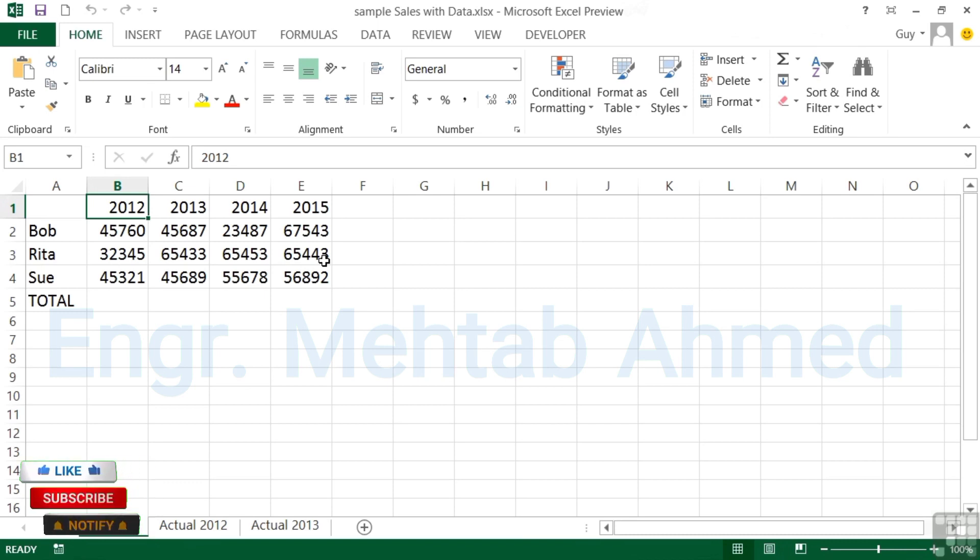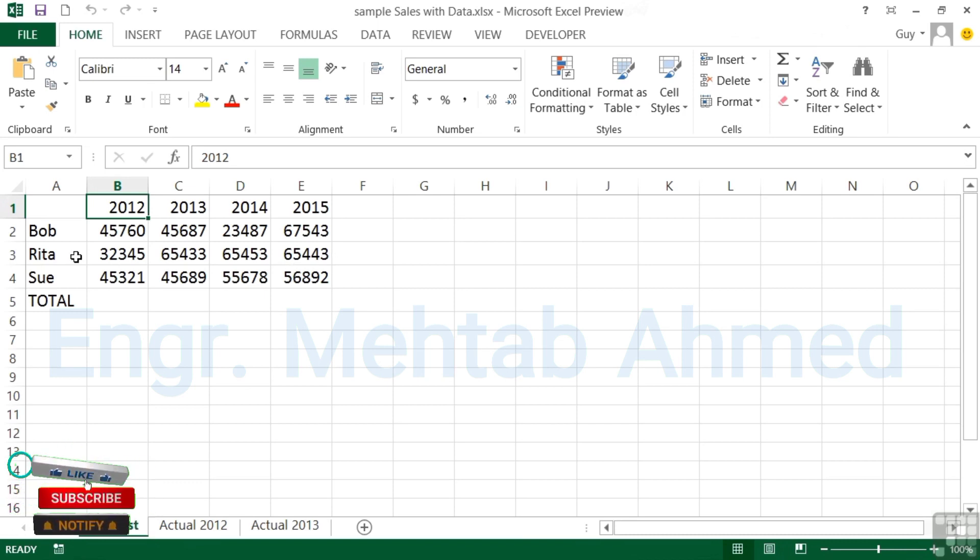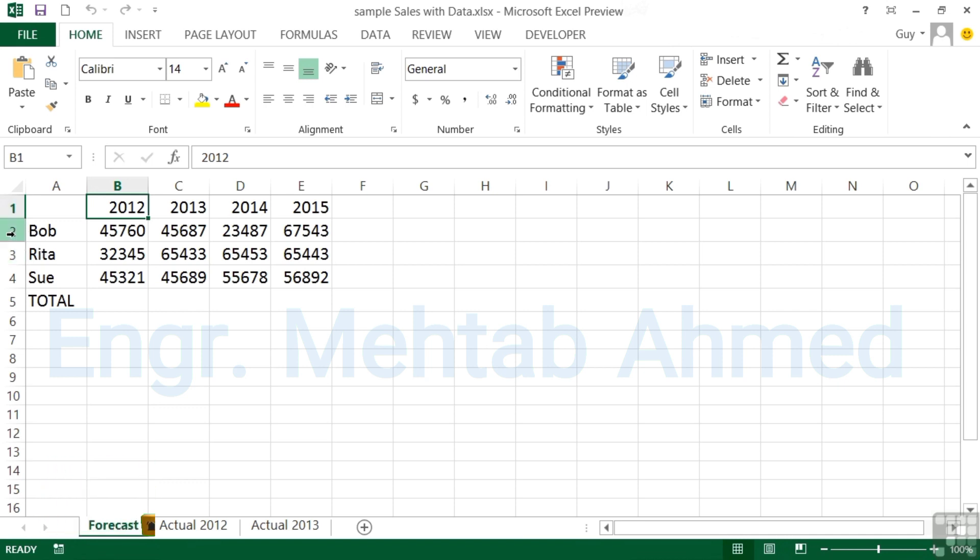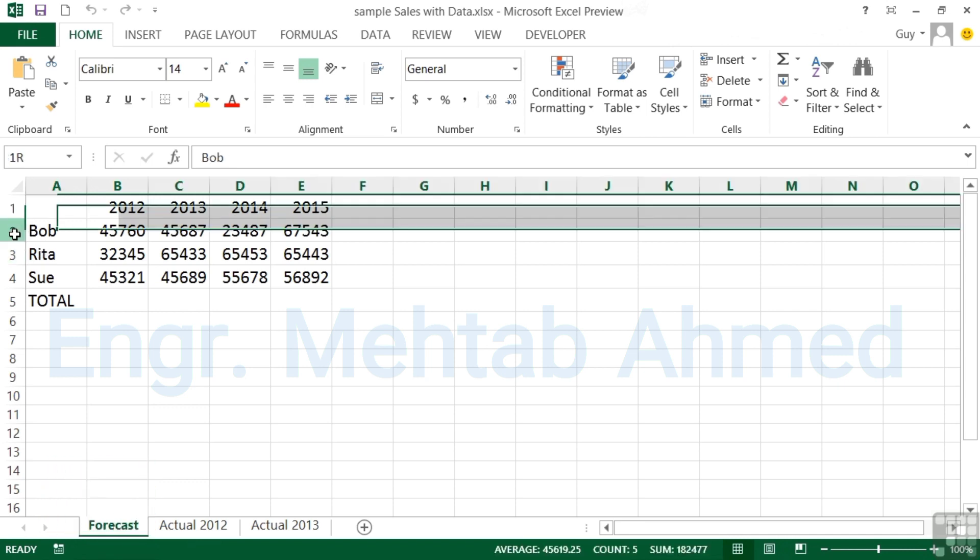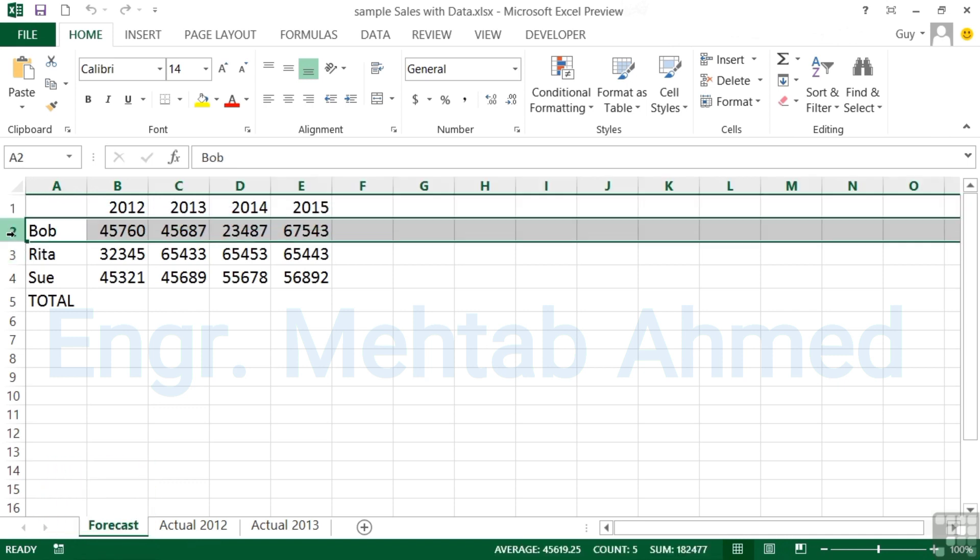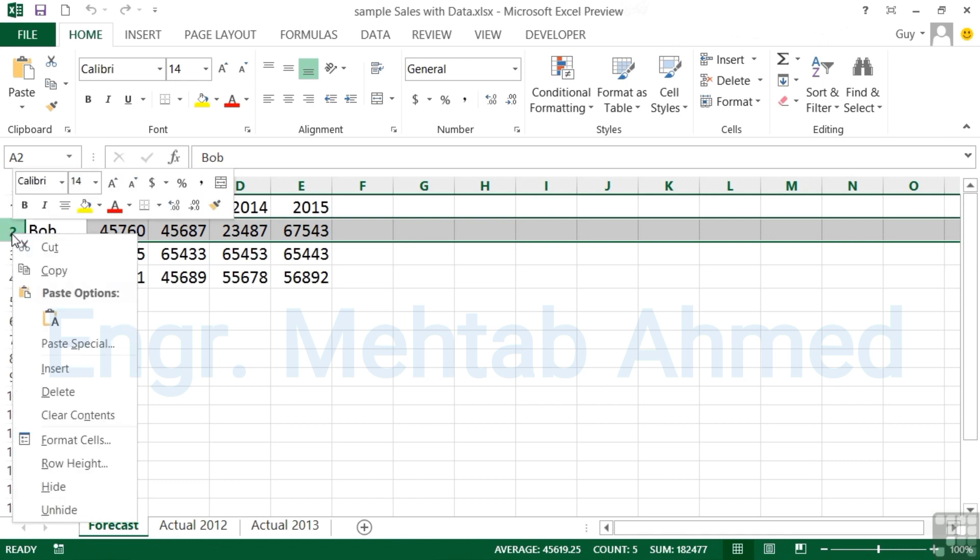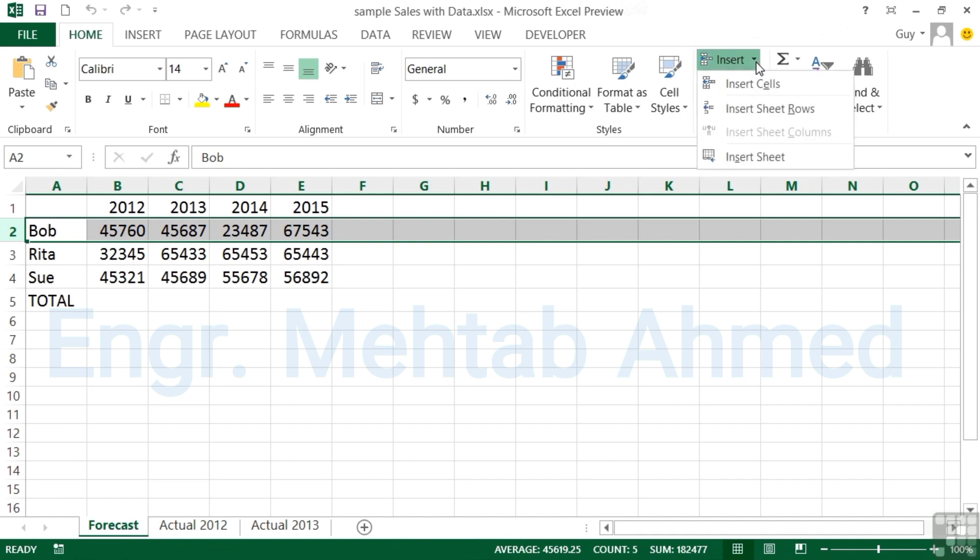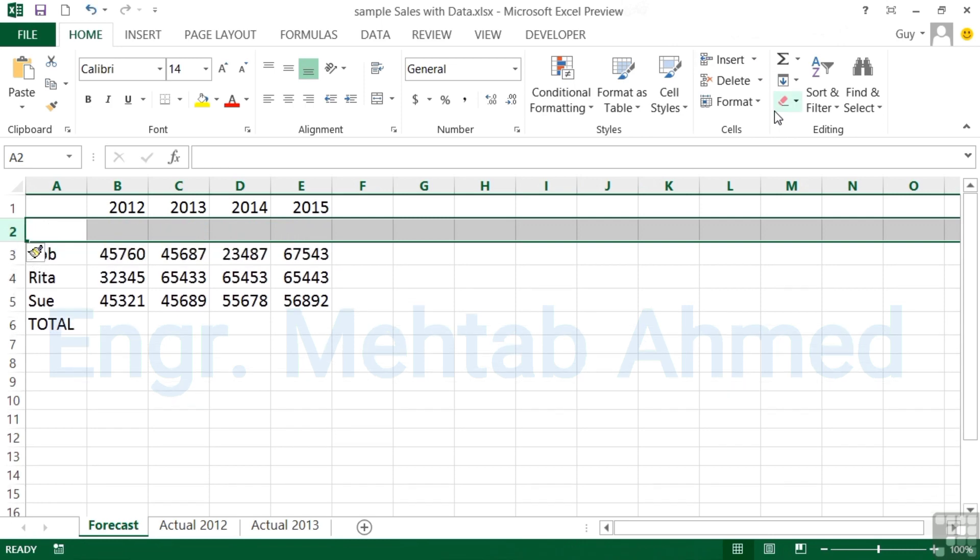If I want to firstly insert a row between one and two, I select row two. The insert command can be accessed from a number of places, either the right-click where you can see insert, or on the Home ribbon we have insert sheet rows. Either of those options will do and I have a new sheet row.